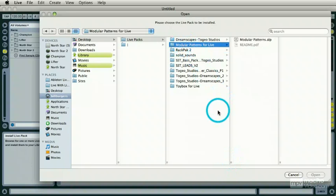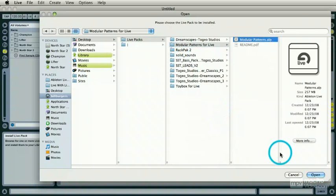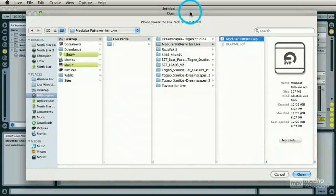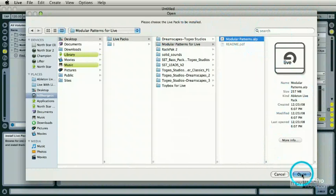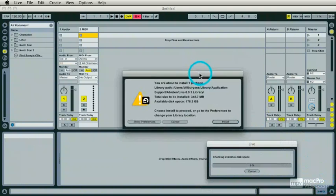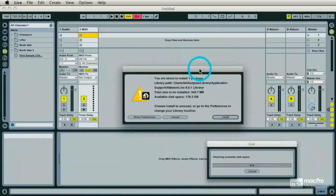Modular Patterns for Live comes from a site called Pure Magnetic, which I have been a subscriber to for a while. They make good stuff. Let's try installing it. I've got it selected, I'm going to say Open, and I have this dialog here.